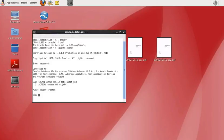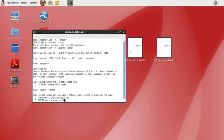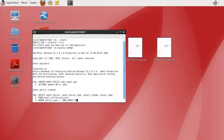We use a WHERE clause to narrow the results down to this policy name — jobs_audit_update. Once we run this we get confirmation. The format is a little messy but you get the idea.